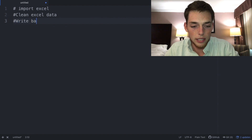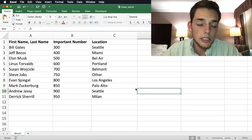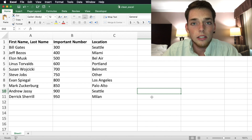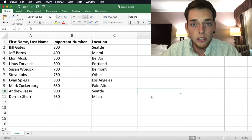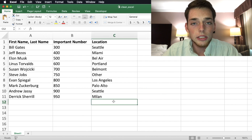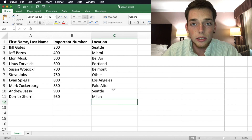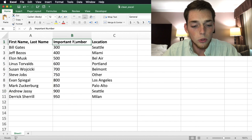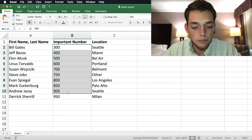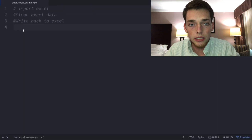I've created a sample Excel sheet we can use for this example. Their sheet probably has a lot more entries, but this is the power of Python — we can code it once and it can be applied to everything in the file. We have a column with first name and last name combined, an important number column, and a location column.